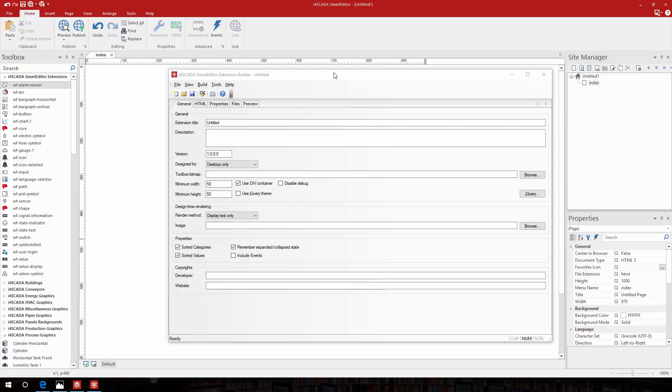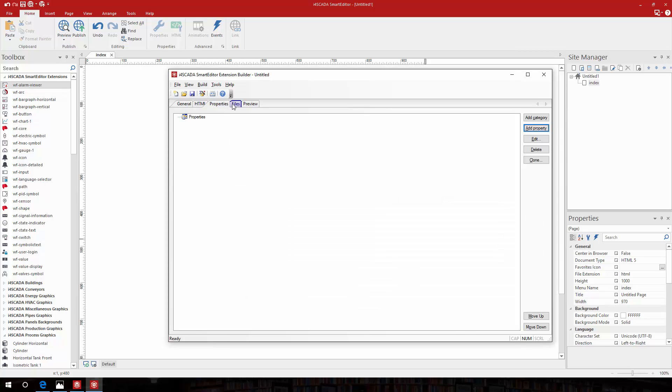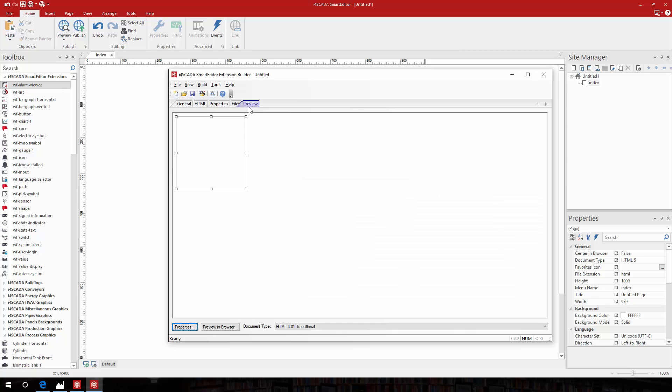Extensions are the core of your HTML visualization. The Smart Editor extension builder allows you to build simple extensions in a matter of minutes, define the extension's details, add the HTML or JavaScript code, create the properties you need, build the extension and import it to Smart Editor.